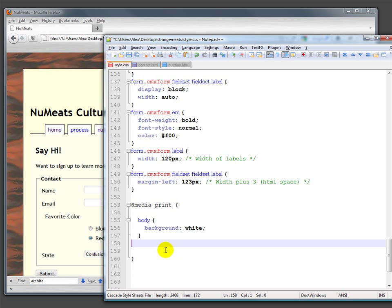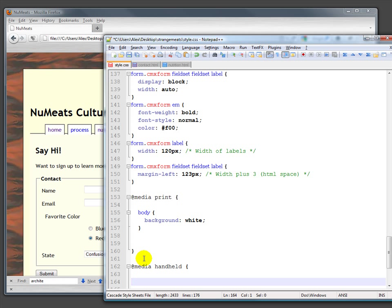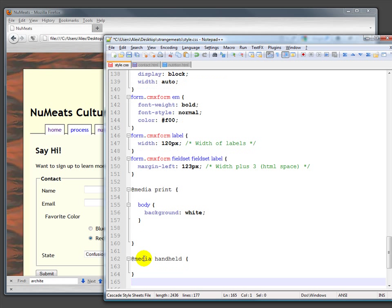You could have @media print and then @media handheld, all in the same single CSS file. Which way is better? Well, it's up to you.